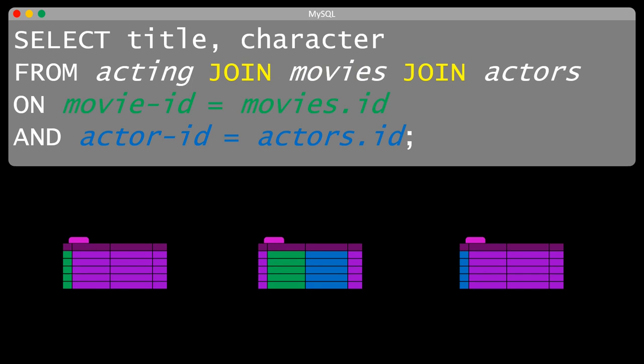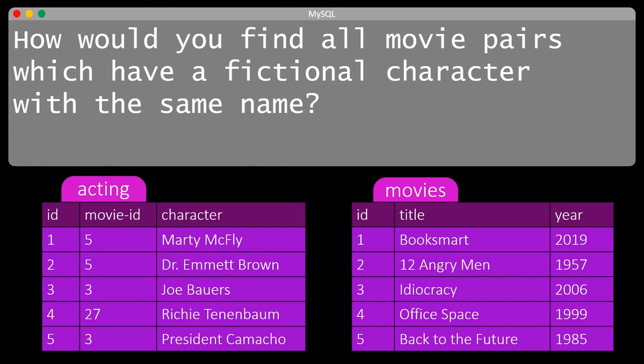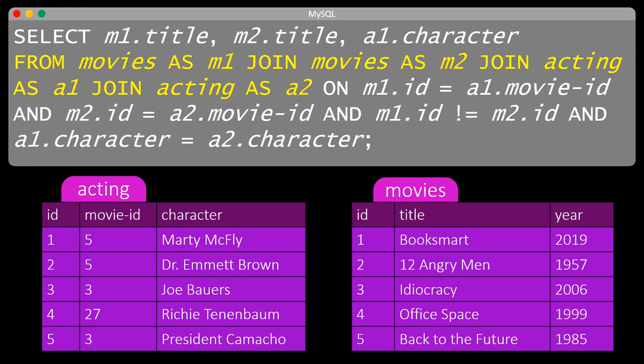More than two tables can be joined together on fields that are used to define their relationships. In this query, the movies table, the acting table, and the actors table are joined together. For example, what if we want to find all movie pairs which have a fictional character with the same name? To solve this puzzle we need to join a table with itself. We use the AS keyword to refer to a table in a unique way, and then we need a four-way join. Look at the yellow part of the query — here we have the table movies twice and the table acting twice, referred to as M1, M2, A1, and A2.